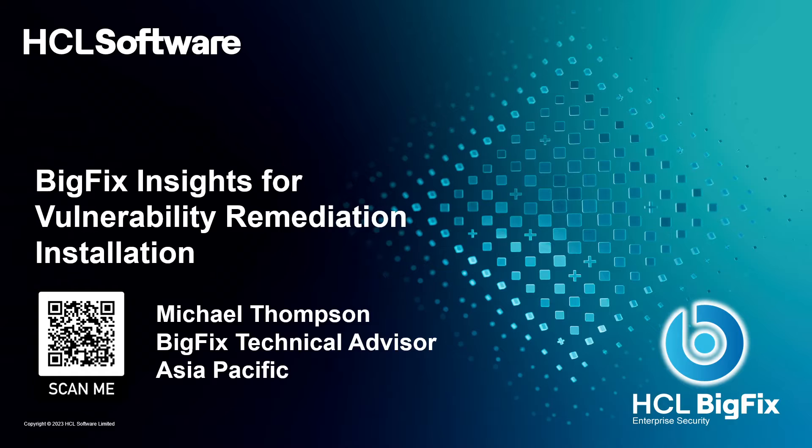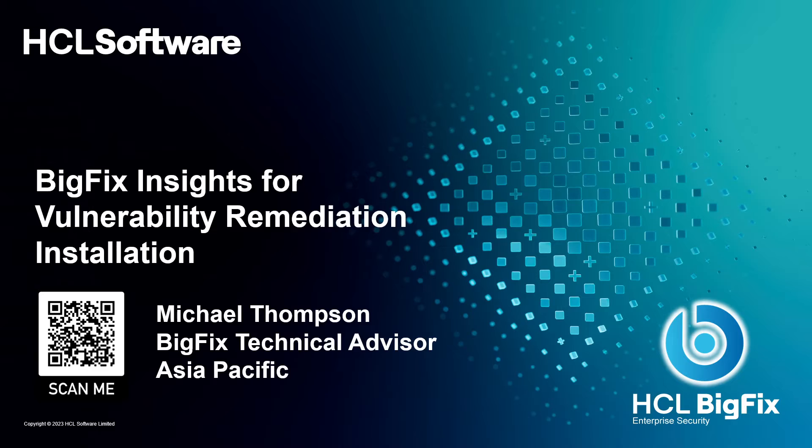Today I've got a video about how we can install BigFix Insights for Vulnerability Remediation, sometimes referred to as IVR.